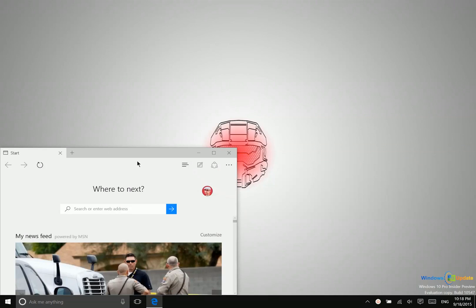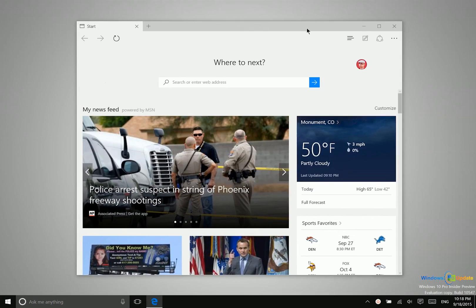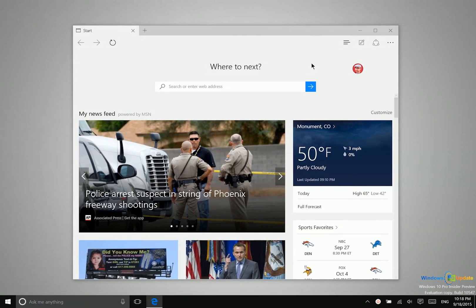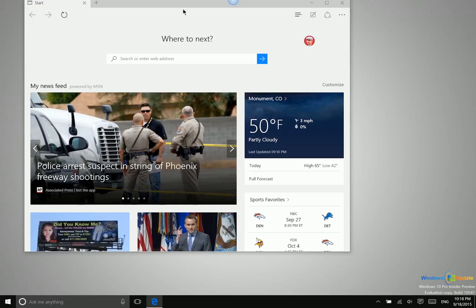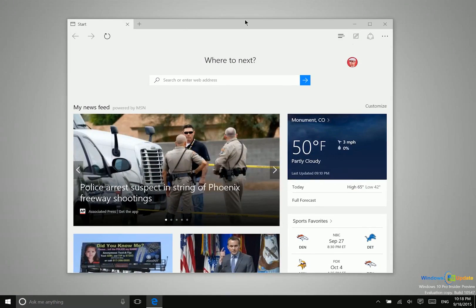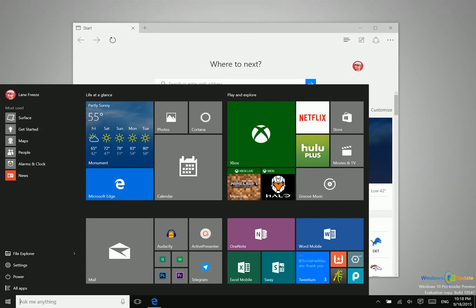So just to give you an idea of what tablet mode does here. So here we have an application, Microsoft Edge, running. We are using a mouse and keyboard so that means I am able to move it around the screen like so. When I open up the start menu it looks like this.